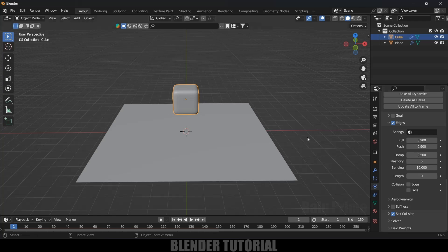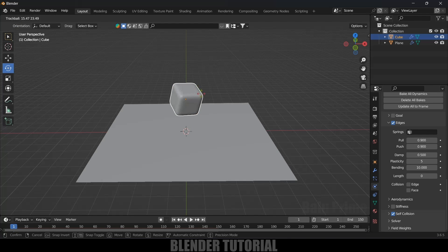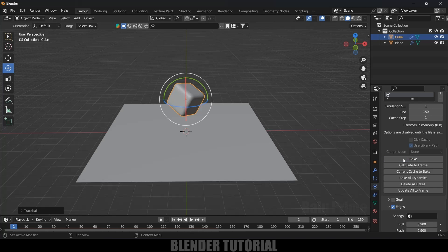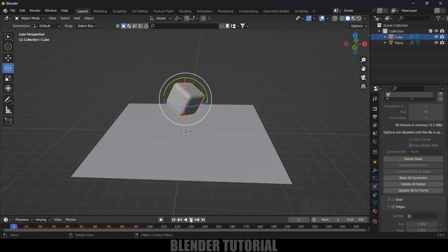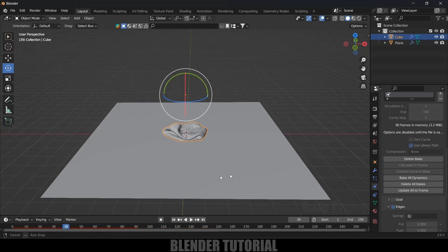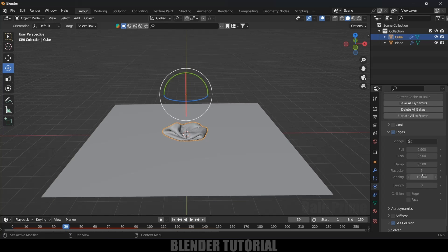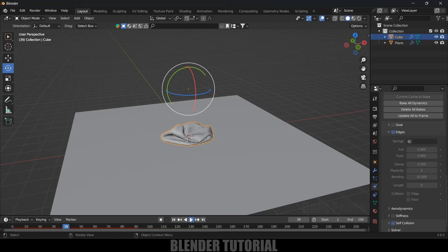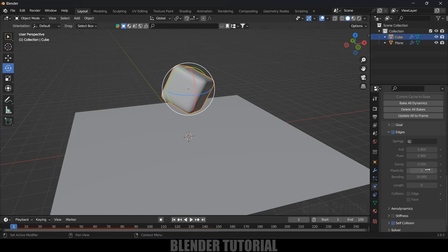Let's see what happens when we increase the Plasticity value to 5. I'll also rotate the cube a bit, then bake again. Once baked, playing it back shows the cube crumbling down — it will not retain its original shape if you increase the Plasticity value. You can reduce it back to zero to avoid this.